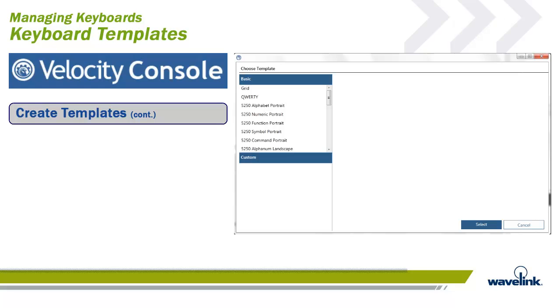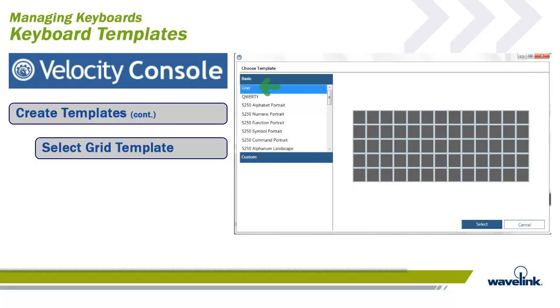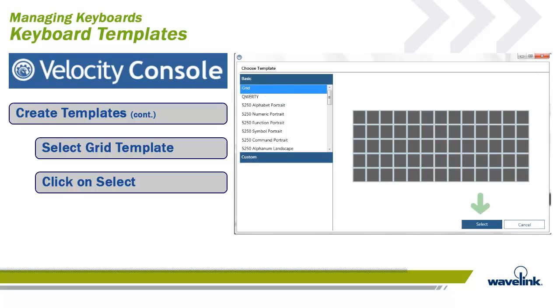Select your template from the Basic section, which holds all the default emulation keyboards, or from the Custom section, that holds all the custom-built keyboard templates. For this training, we will select the grid template to work with. This is just a template. Select Grid from the Basic section. Click on Select.